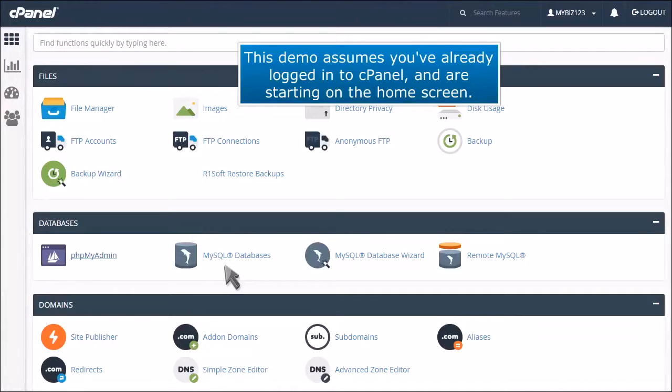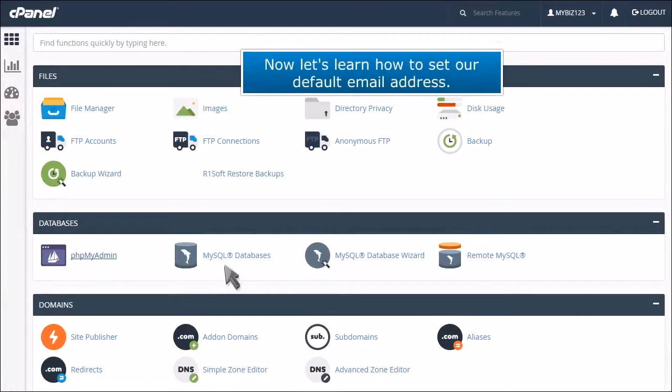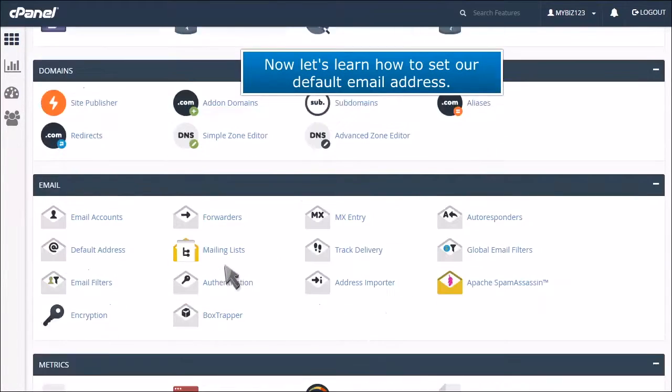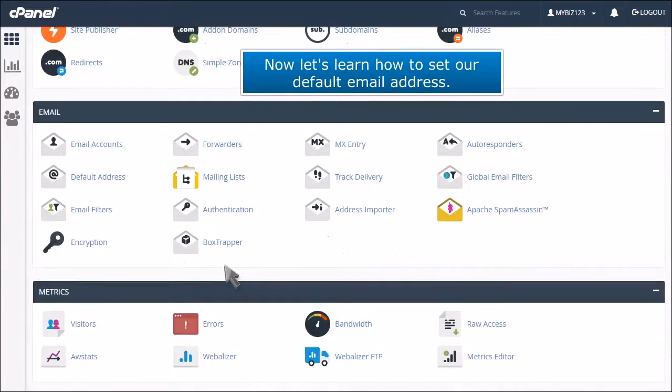This demo assumes you've already logged into cPanel and are starting on the home screen. Now let's learn how to set our default email address.